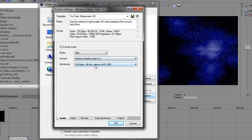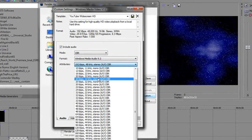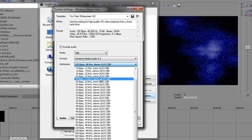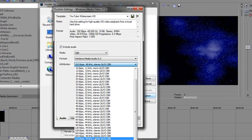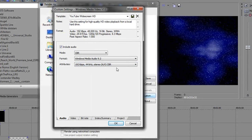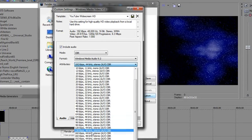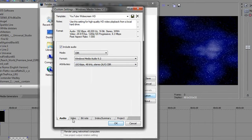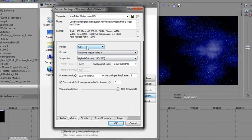For the attributes, make sure you want Stereo unless you really want it to play out of just one speaker. I do 192 kilobits per second and 48 kilohertz.